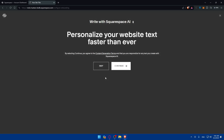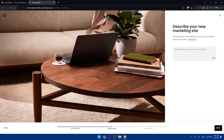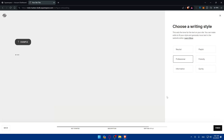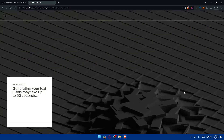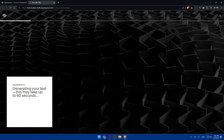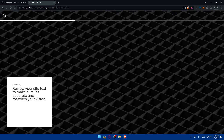As you can see, they are creating your website. You basically choose a template with AI and customize it however you want. By selecting continue, you agree to the content generation terms and are responsible for any text you create with Squarespace AI. Then describe your new marketing site — I'll skip that — choose the writing style, set it to professional, and click next. Generating your text may take up to 60 seconds, but it will likely take less.